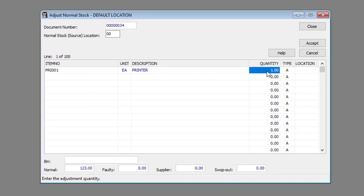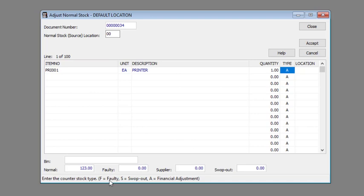Enter the stock type of the corresponding item in the type column. You have the following options available when it comes to the stock type: faulty stock, swap out stock, financial adjustment.